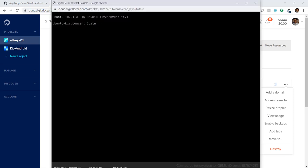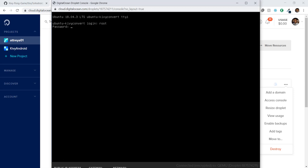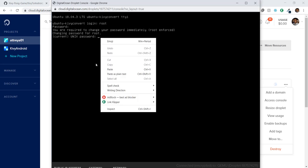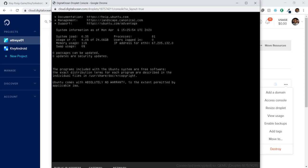The console will open up. From the email you received, use the username — which is usually 'root' — and press Enter. Then right-click, paste the password from your email as plain text, and press Enter. It will ask for the current Unix password — just press Enter again. Then you'll need to set a new password, type it in, make sure you remember it, retype it, and press Enter.